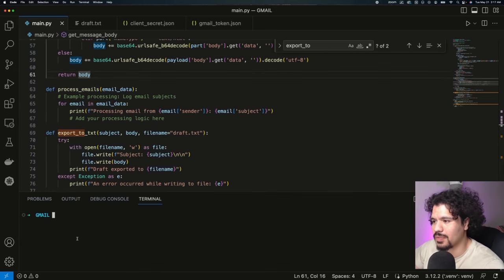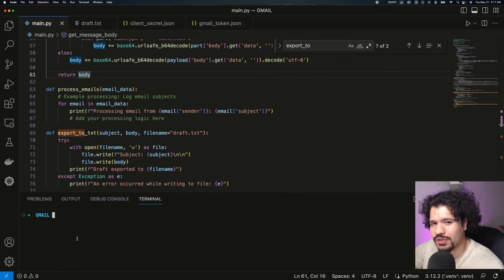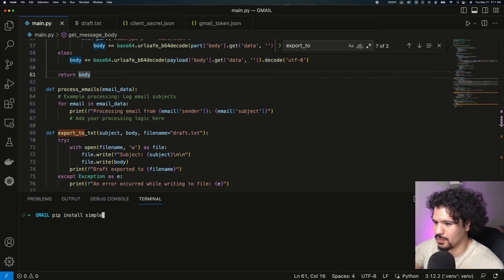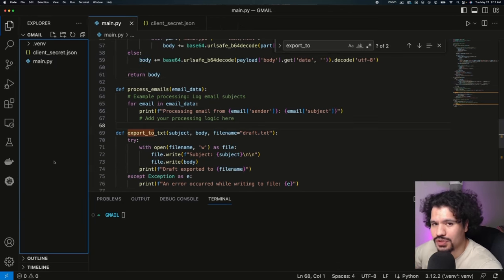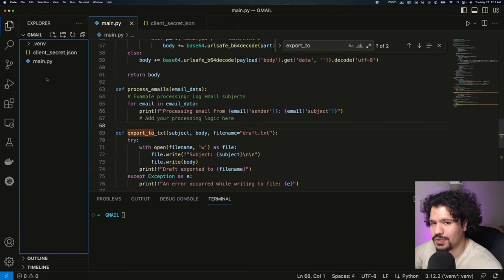After you do the git clone in order to download this repository, which I'm going to give you the code for in the description, you're then going to make sure that you install the Simple Gmail library, which is just pip install simple-gmail.